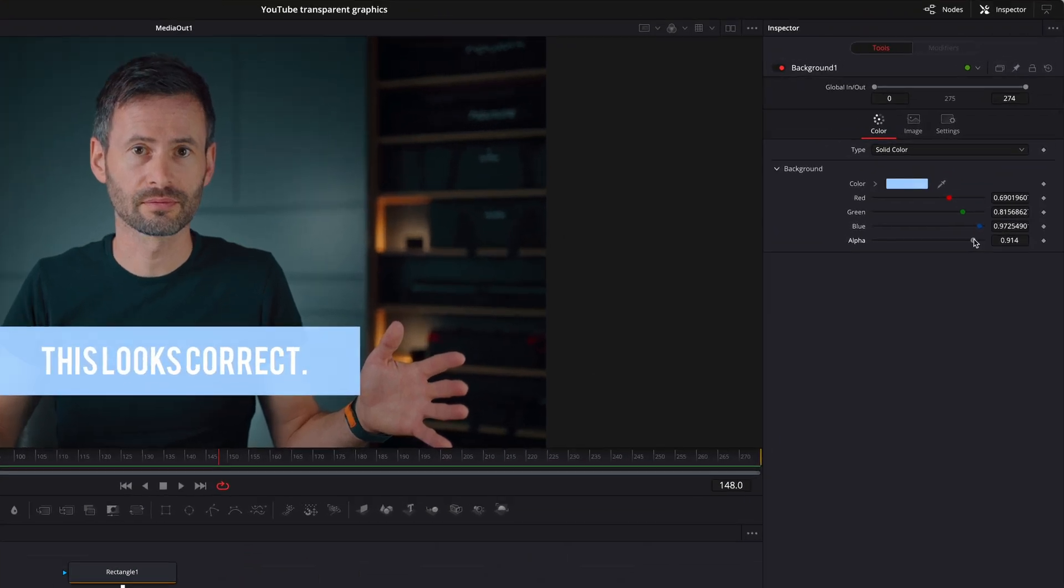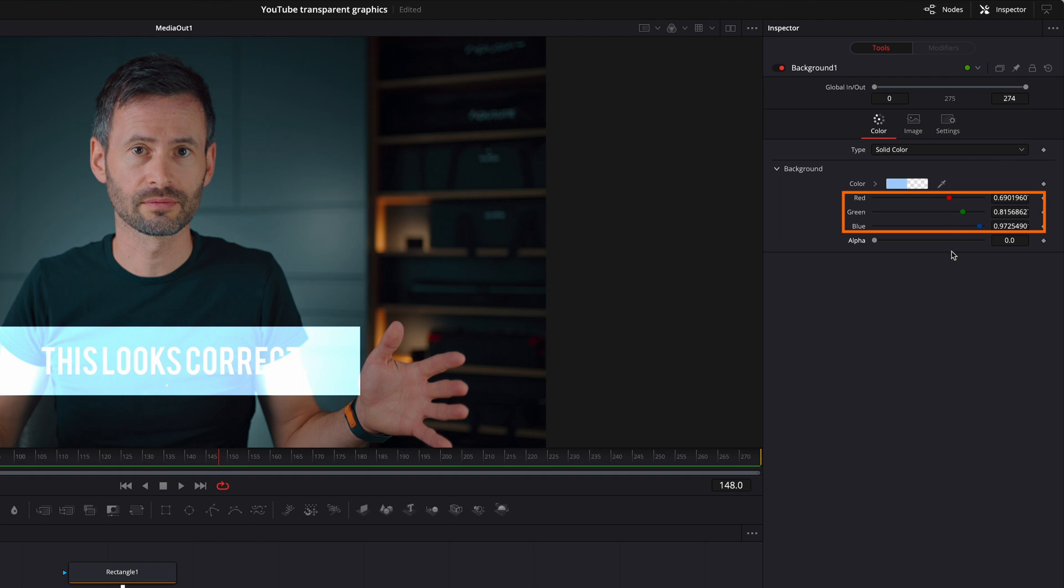The reason for this additive blend mode look is that the RGB values must be reduced accordingly to match the alpha value. In other words...